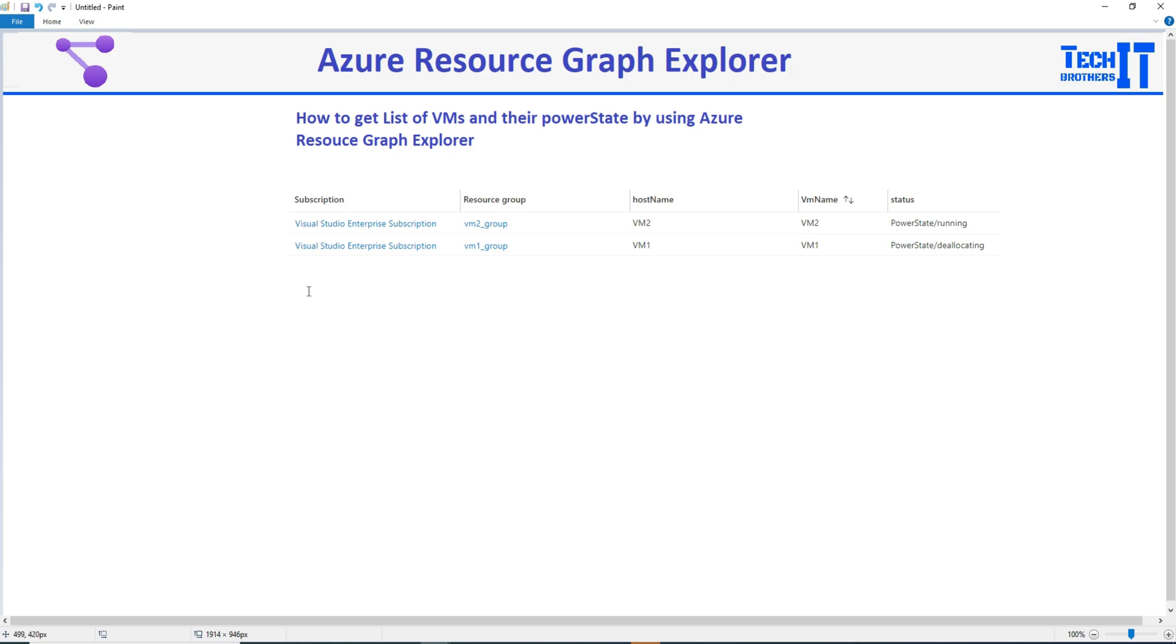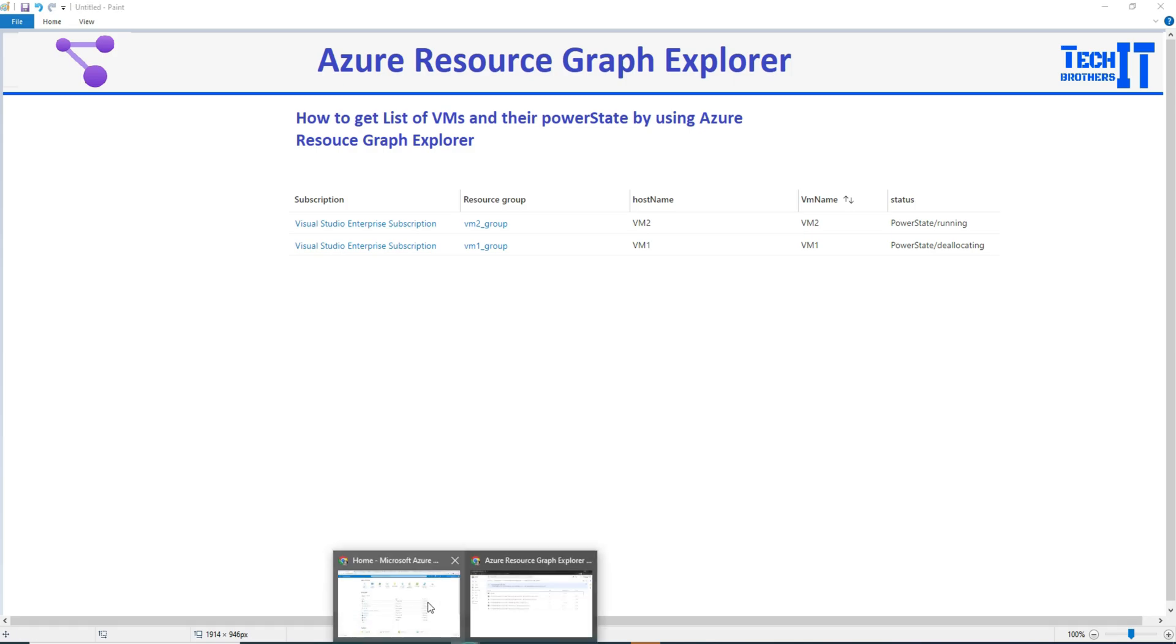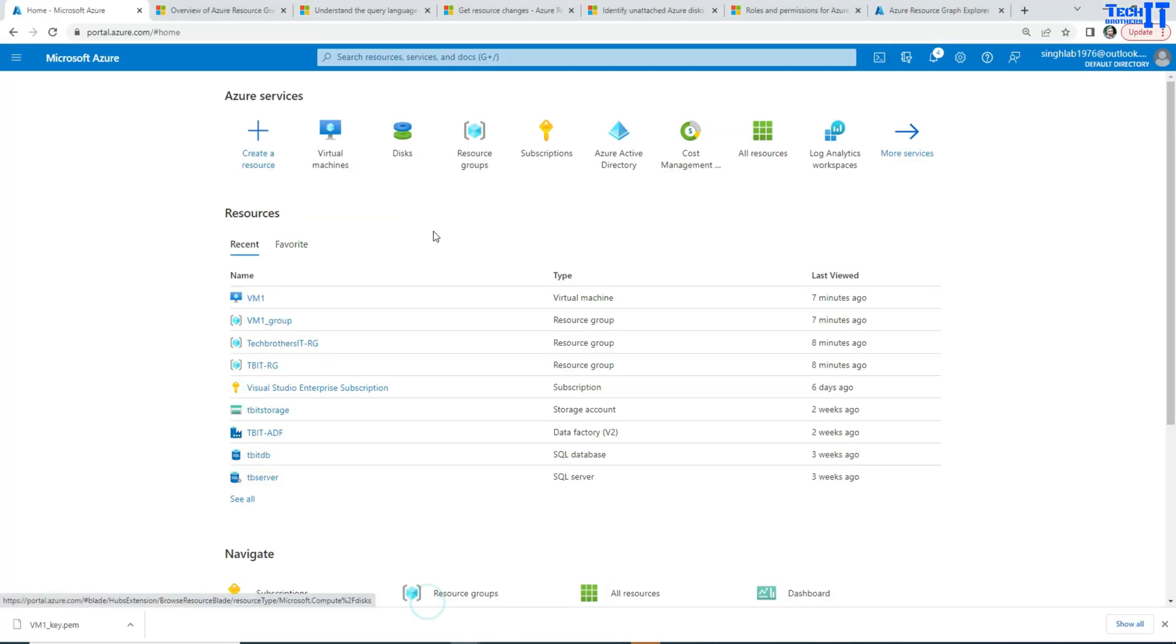And then you want to have a discussion with your team and maybe drop them, delete them and get rid of extra bill every month you pay for it. This can be done with Azure Resource Graph Explorer very easily. So let's go ahead and take a look at the Azure portal.